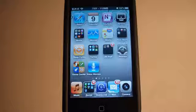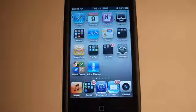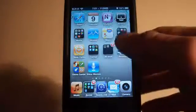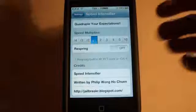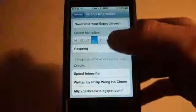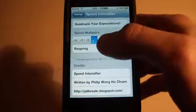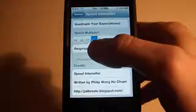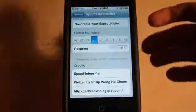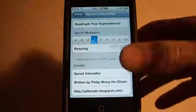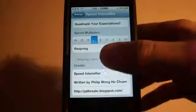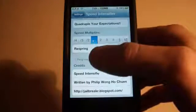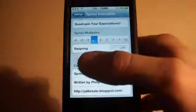Once you've installed the tweak, you just go to your settings and then you scroll down until you see Speed Intensifier. Once you click that you'll see this option or this tab and you can set the multiples.